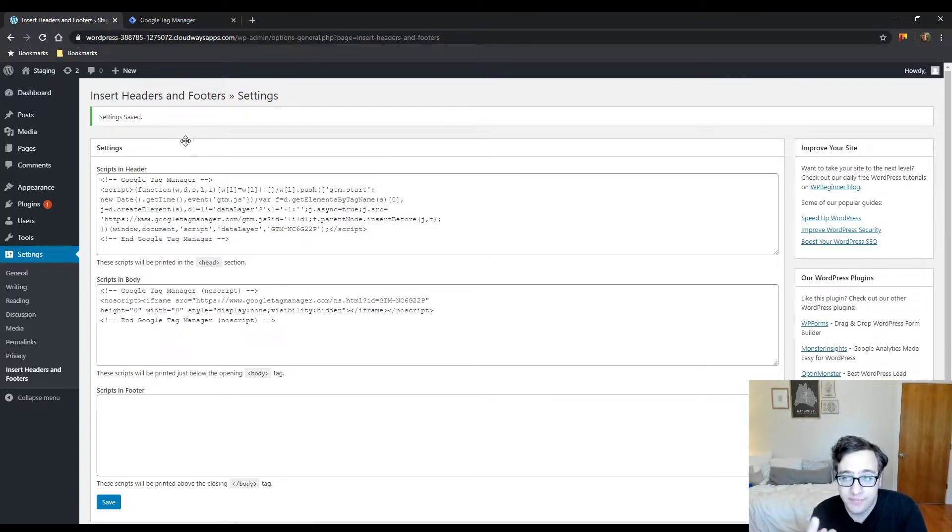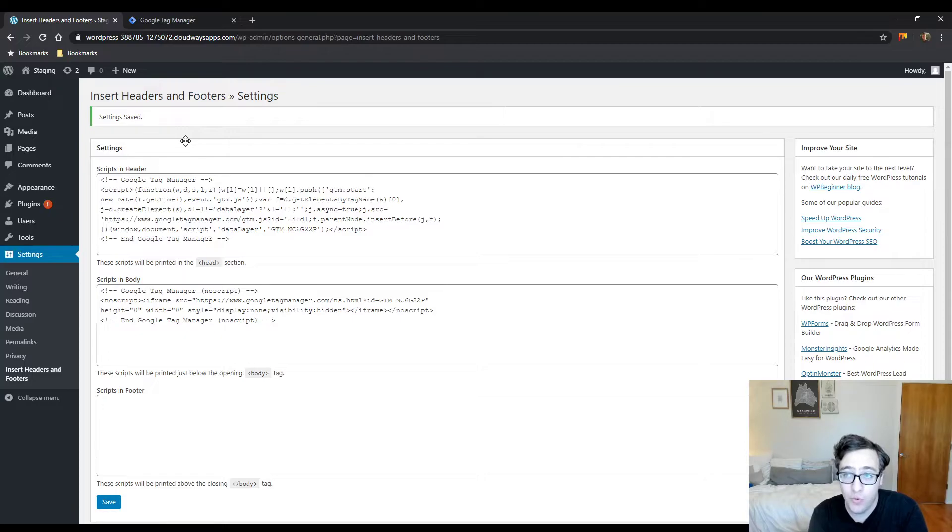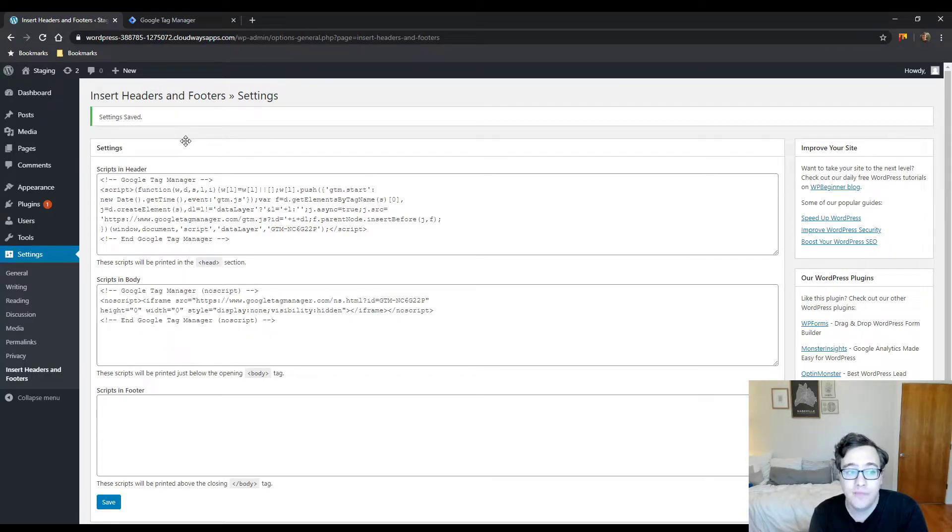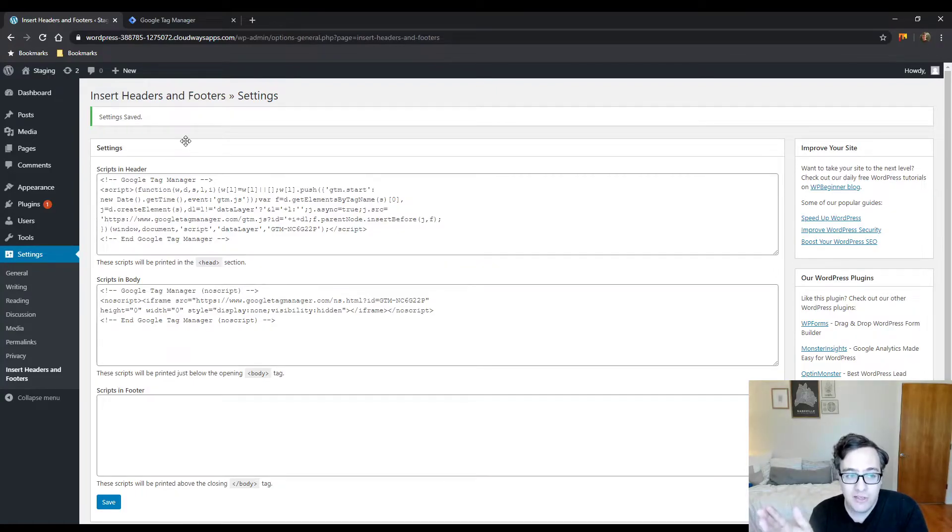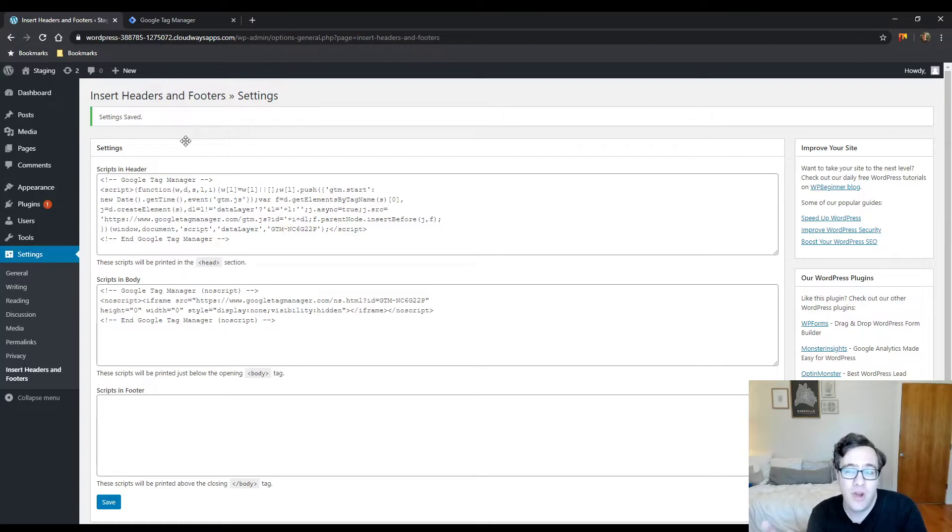Number one, it prevents you from updating your theme. If your theme gets an update and you update it, unless it's a child theme, you're going to lose the analytics code. And that's not good for anybody.